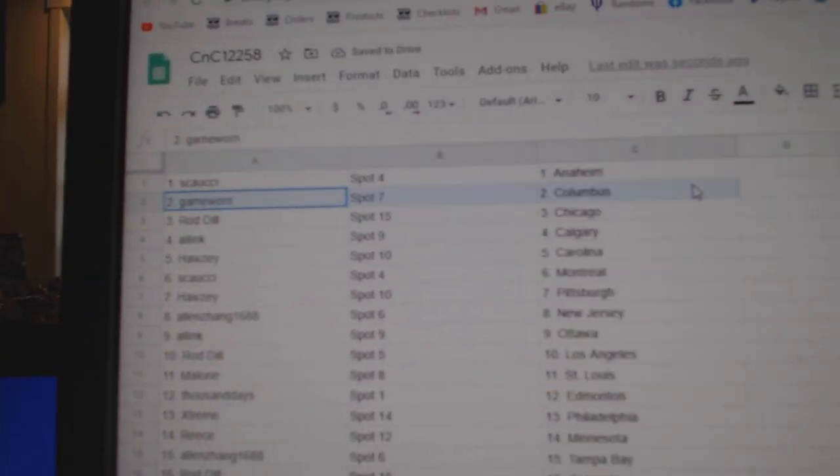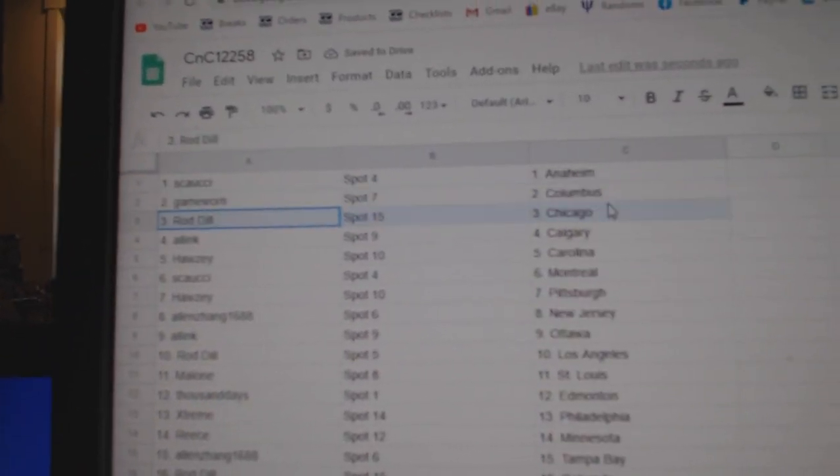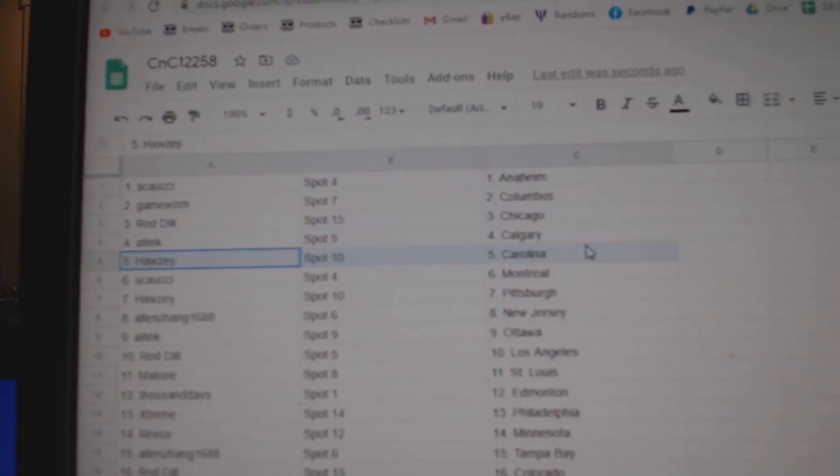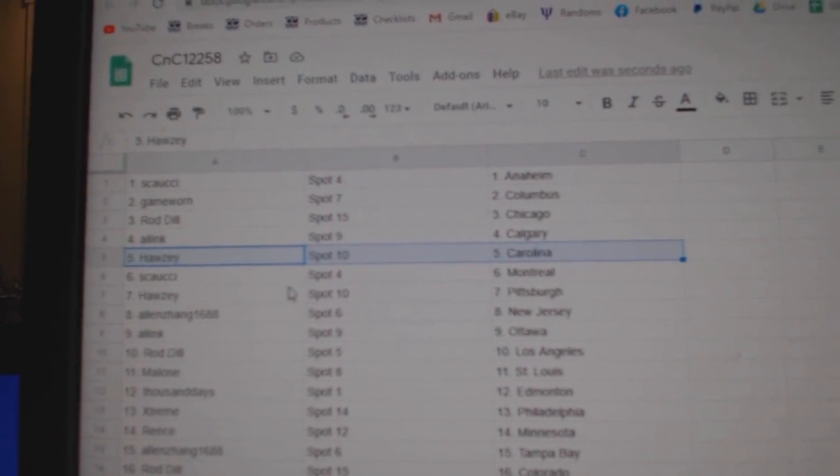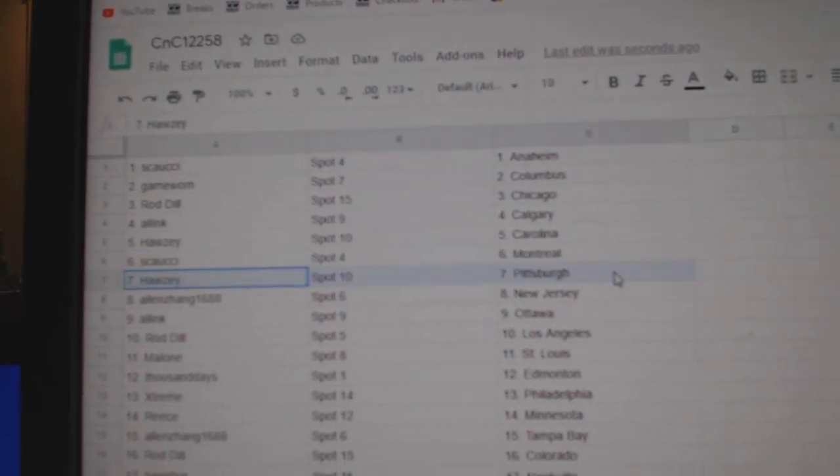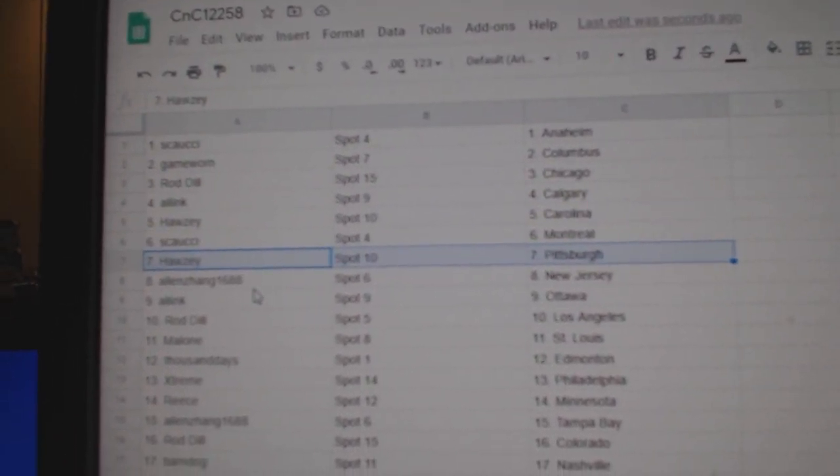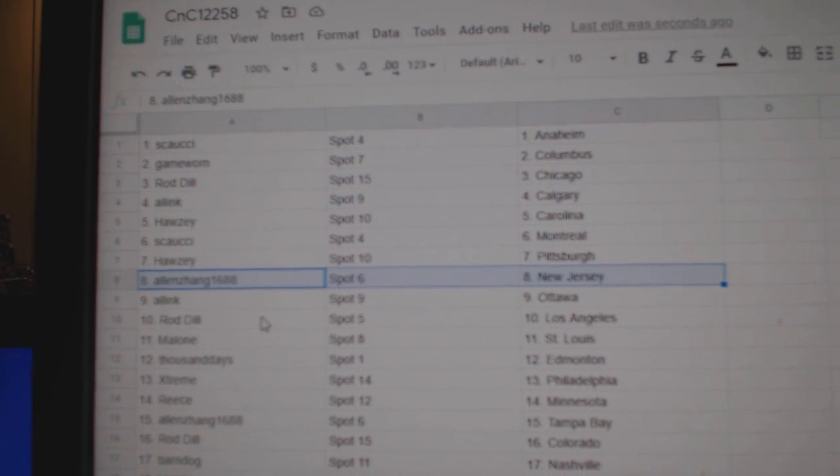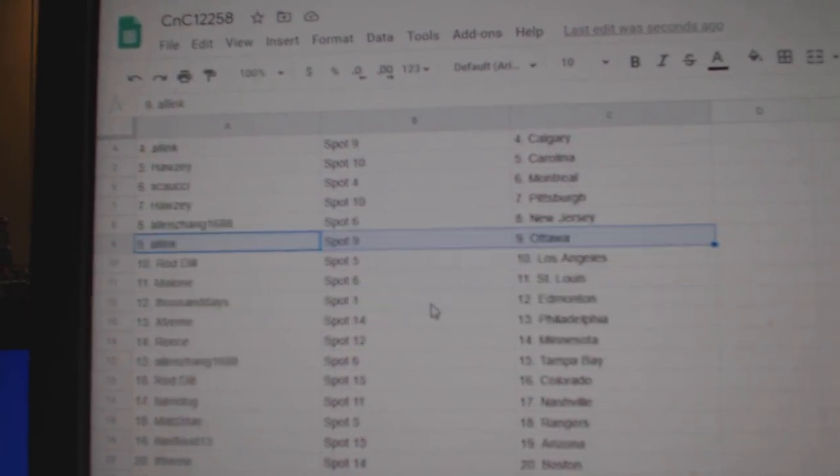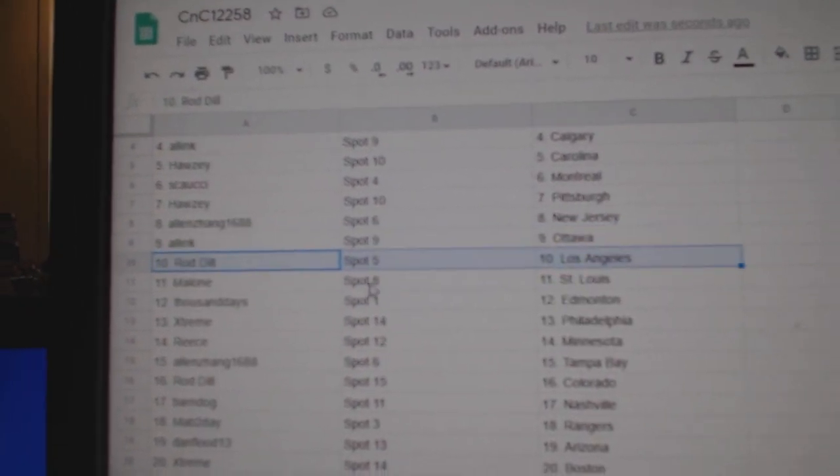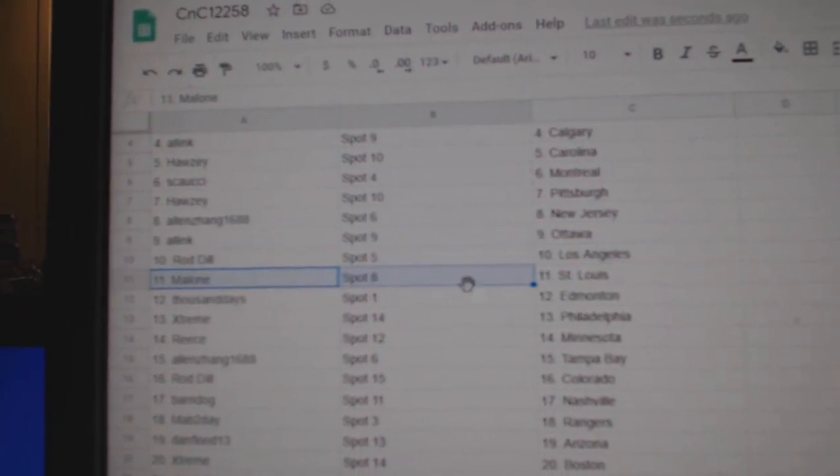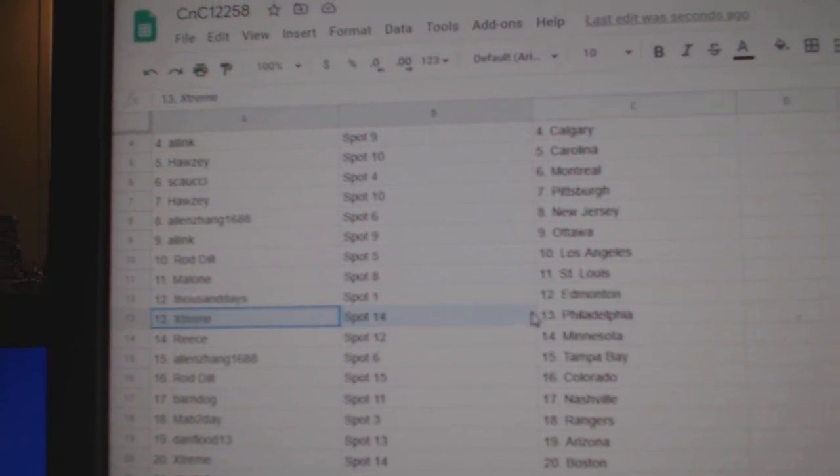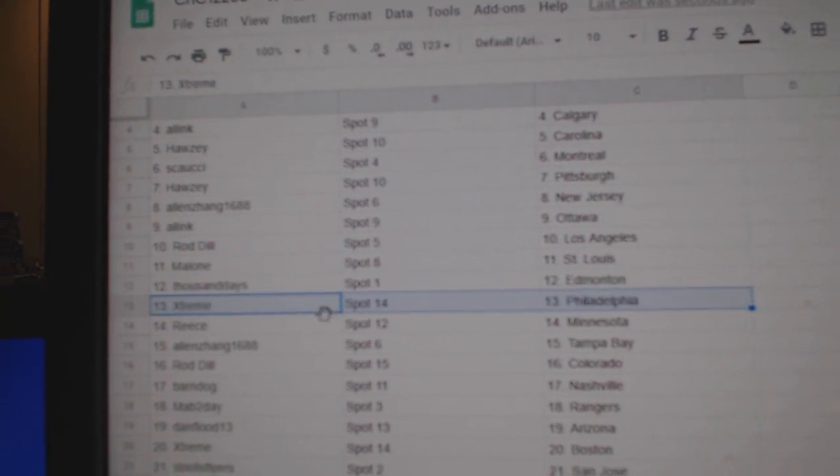Couchy's got Anaheim, Game War in Columbus, Rod's got Chicago, all in Calgary. Howsie's got Carolina, Couchy Montreal, Howsie's got Pittsburgh. Zang's got New Jersey, All Inc's got Ottawa, Rod's got LA, Malone's got St. Louis, Thousands got Ed Money.